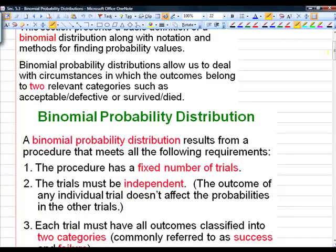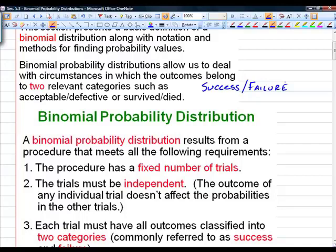Binomial probability distributions allow us to deal with circumstances in which the outcomes belong to two relevant categories, such as acceptable and defective, or survived and dead. We call these two categories typically success and failure. Do not let the word success convey a positive connotation — success is just whatever event you're interested in studying. Success is whenever that event happens.